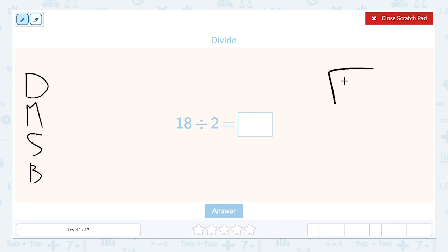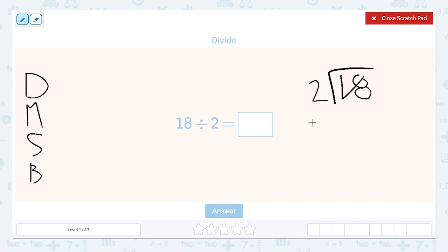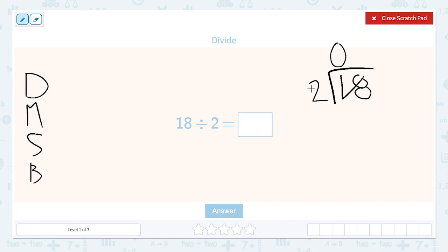So we're going to do 18 divided by 2. We're going to put our dividend, which is 18, in here. And then our divisor, which is the number that we are dividing by, is 2. We put it here. Our first step is to divide. So we look at how many times can 2 fit into 1. Well, 2 is bigger than 1, so we know it can't fit into the tens spot. So I like to use a 0 to hold my place value, just to remind myself that nothing goes there.